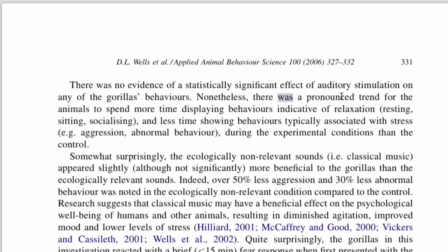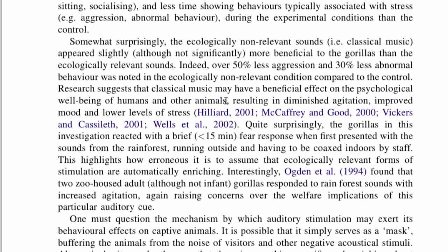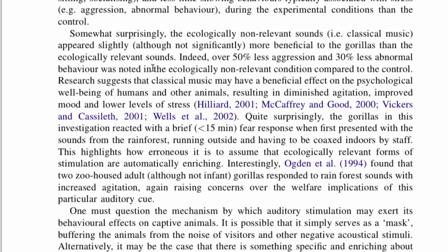Nonetheless, there was a pronounced trend for the animals to spend more time displaying behaviors indicative of relaxation. There definitely was a trend — a pronounced trend — but not a statistically significant one. In the paragraph discussing surprising results: 'The ecologically non-relevant sounds, classical music, appeared slightly more beneficial.' We use 'appeared' because we don't actually know that it was beneficial — we just have some evidence pointing toward that.